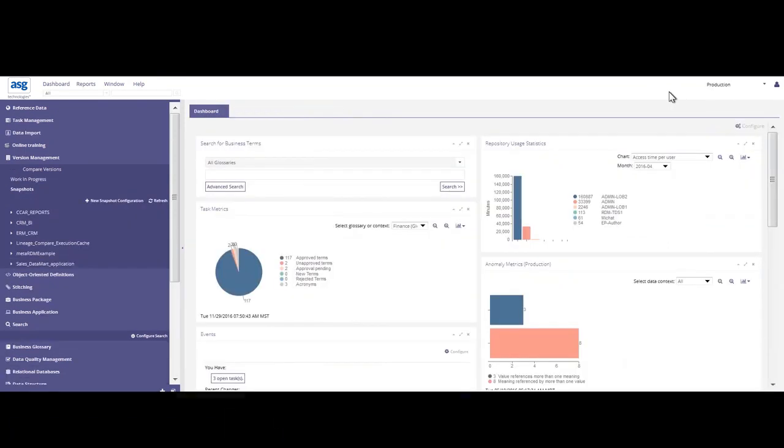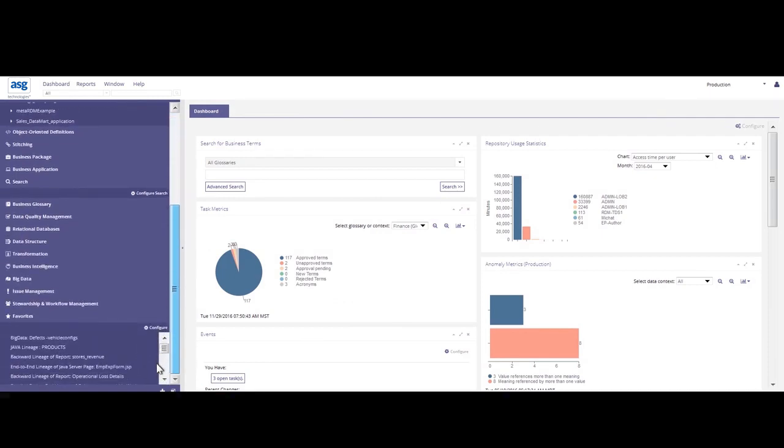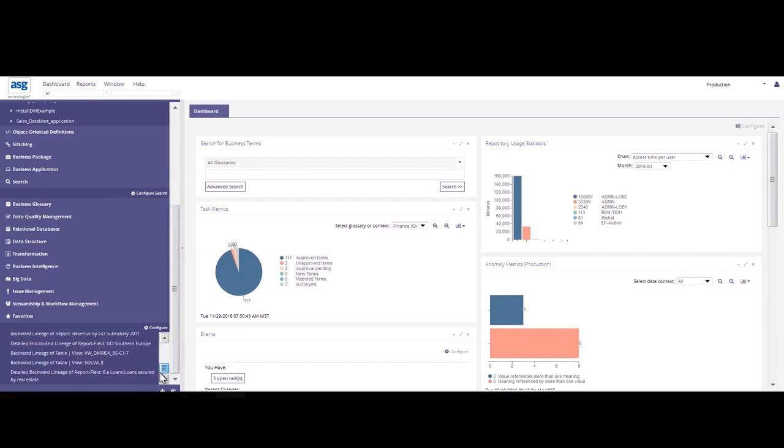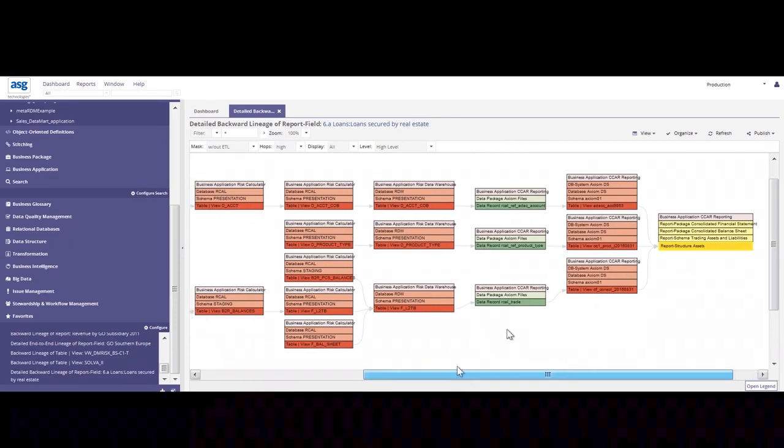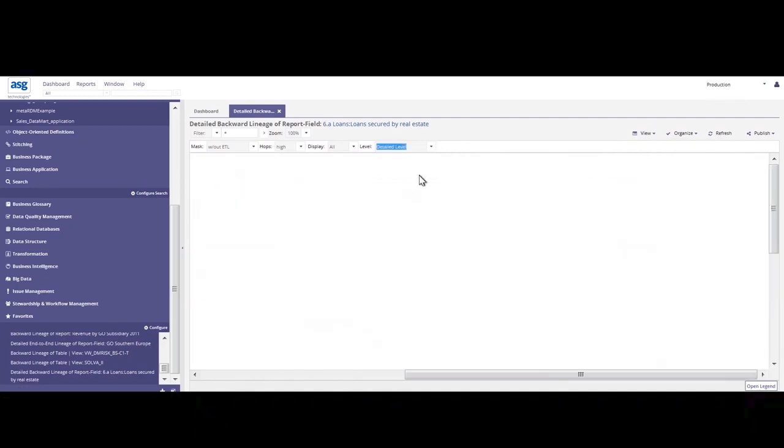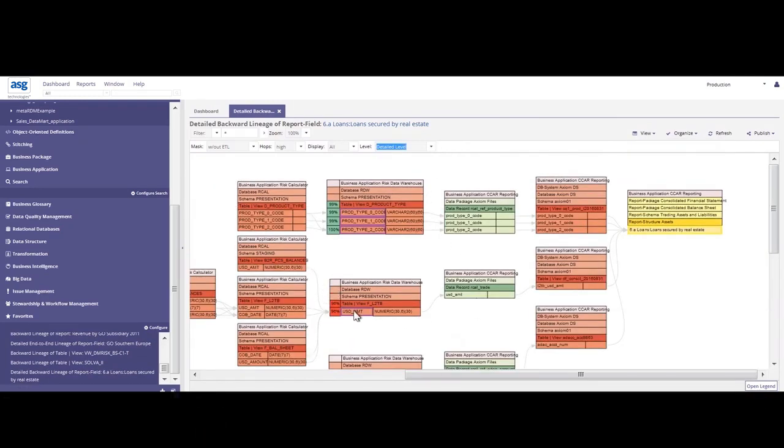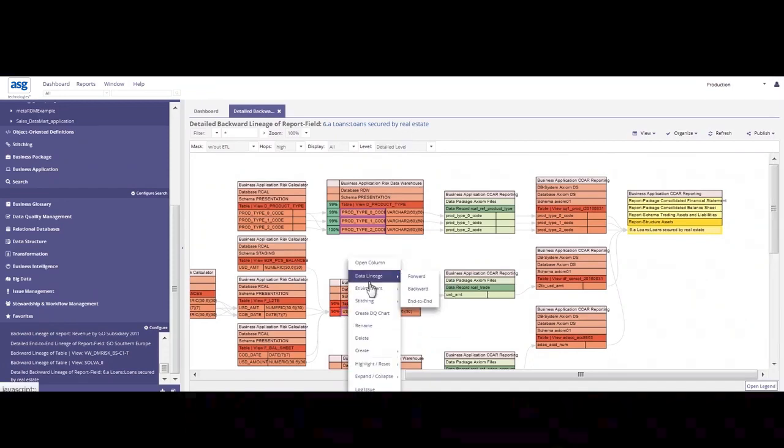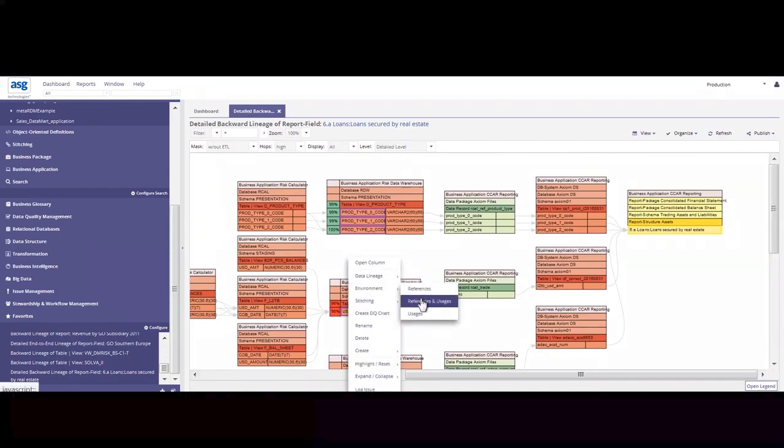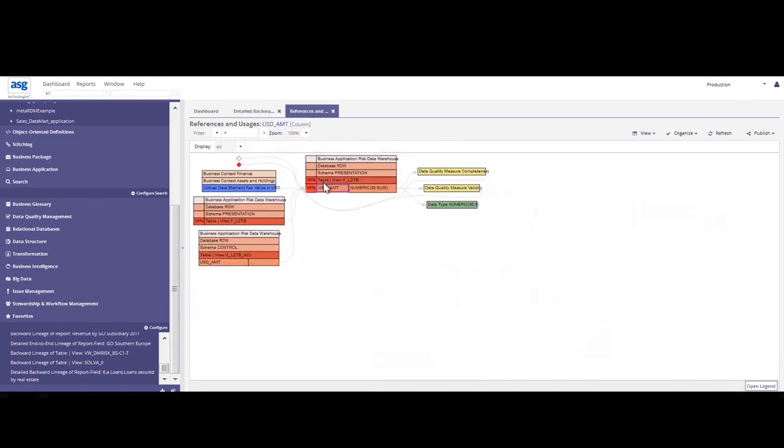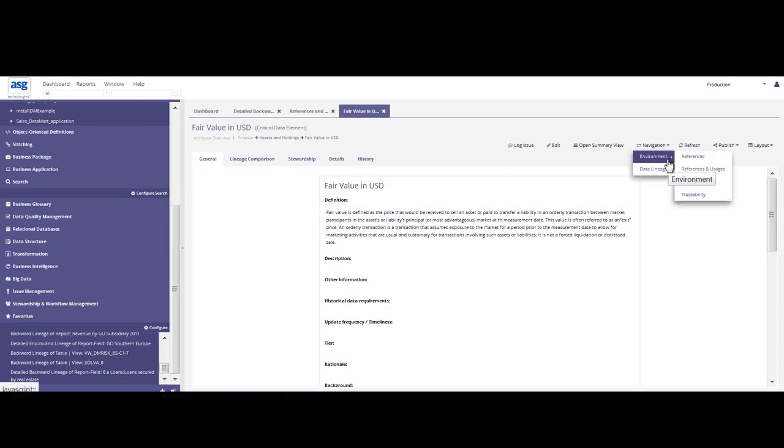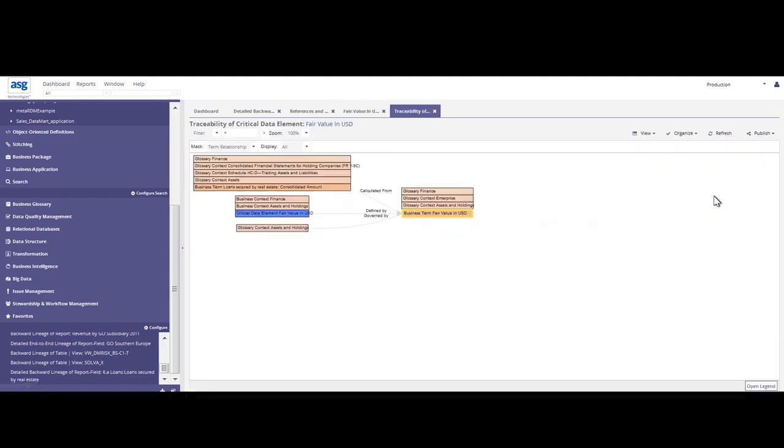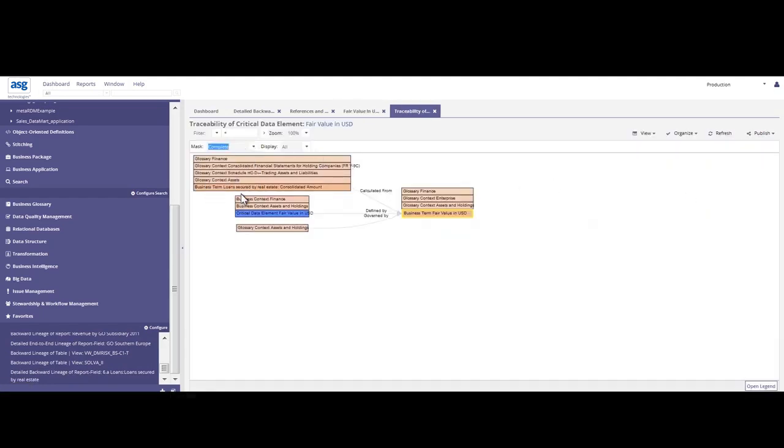And the last bit that I want to show today is that same lineage, only from a more business perspective. So if I go back to my CCAR report, and again, I'm going to go to that detailed level of information and start investigating it from an impact analysis around references and usages of USD amount. And right away, I can see that there's some data quality measures, other columns, other data types associated with USD amount. And there's a critical data element field here that provides some important information on fair value in USD. And to get a view of this information, we're going to perform traceability and understand the complete lineage from a business context.